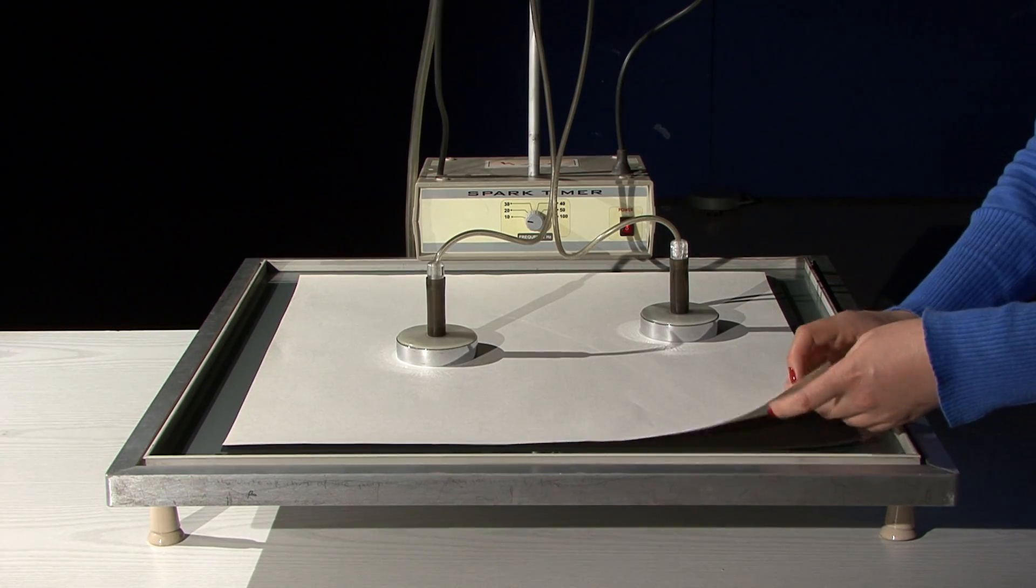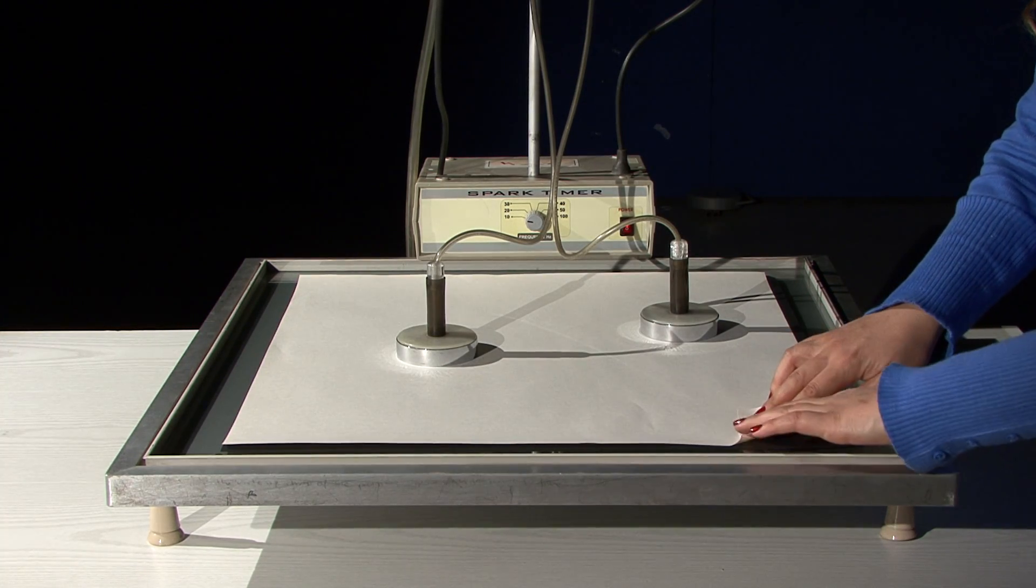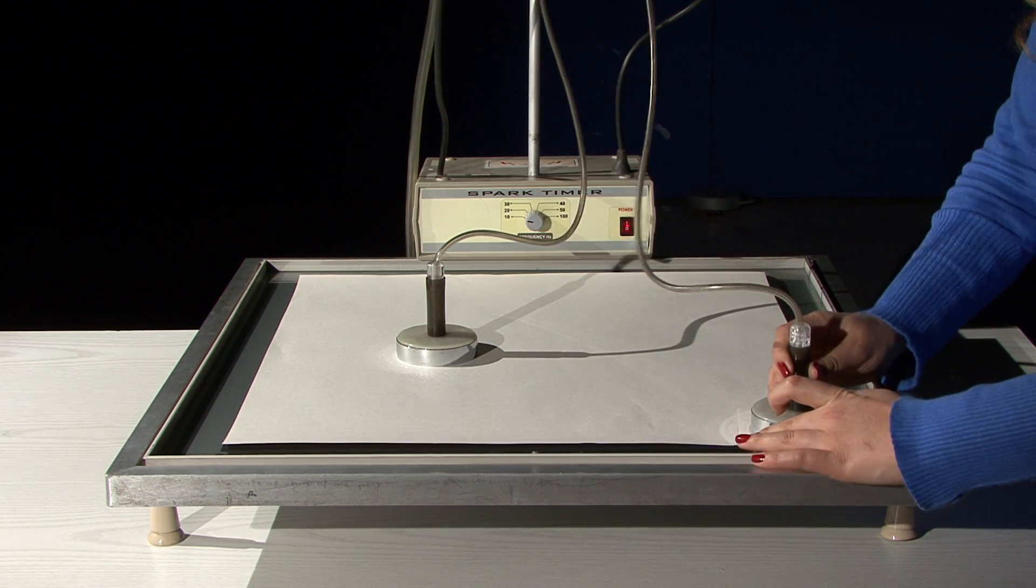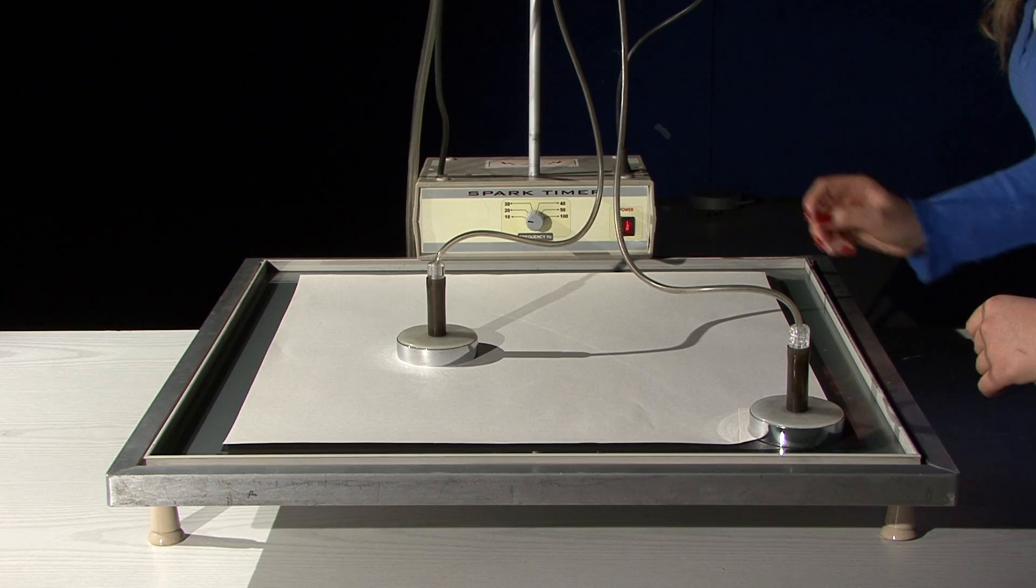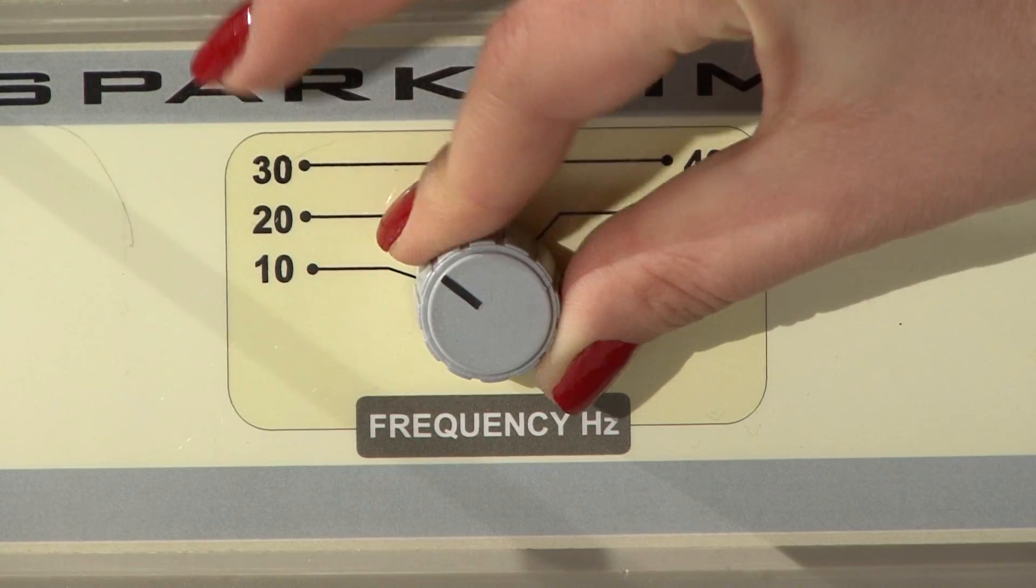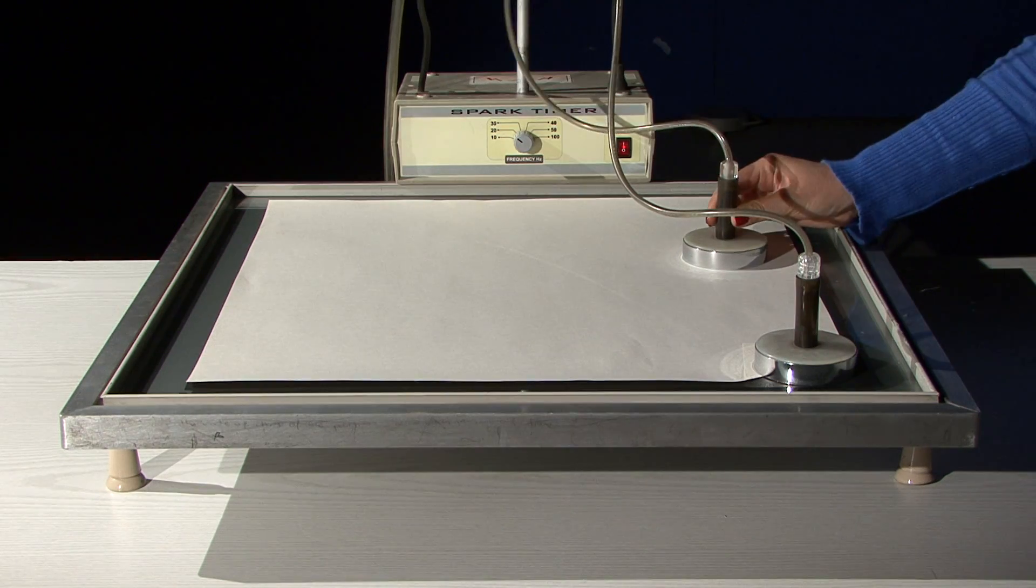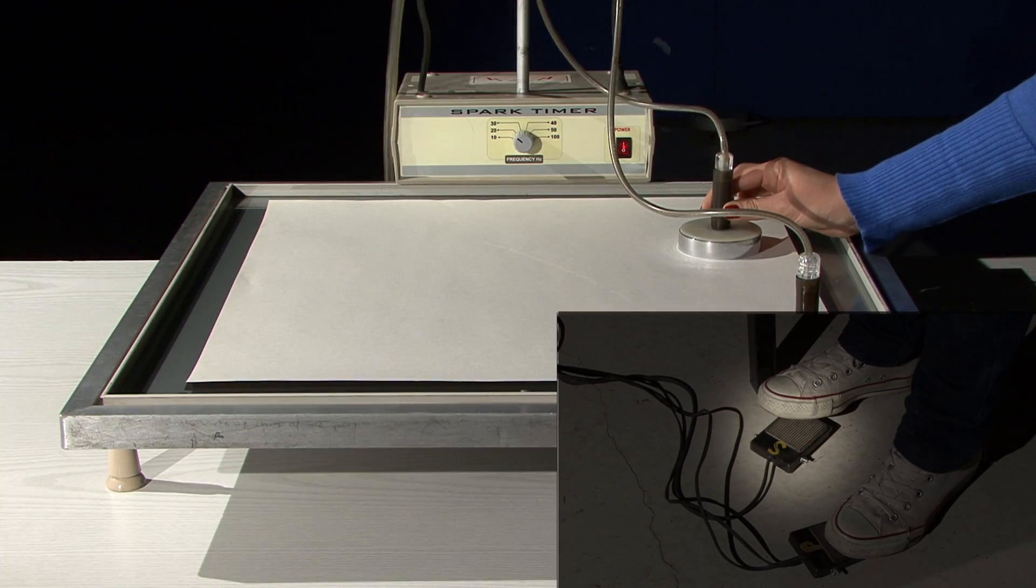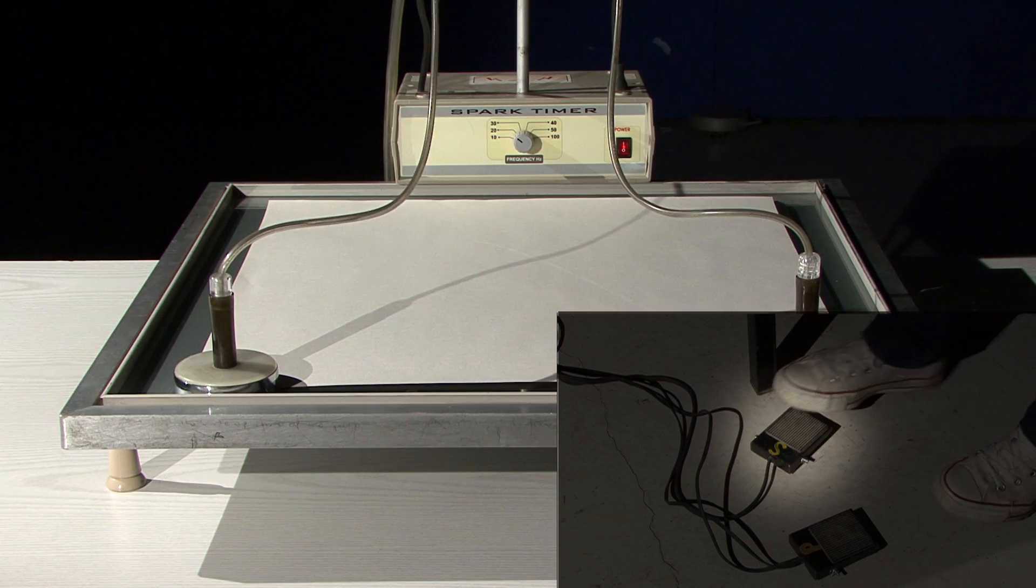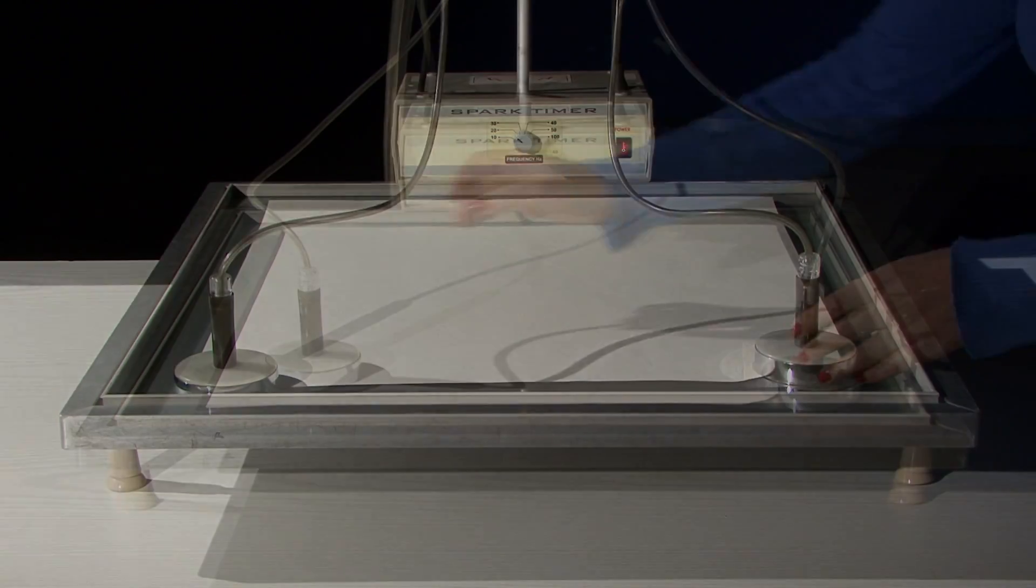Put one of the pucks in a corner to prevent its motion. Set the frequency of the spark timer. Keep the other puck fixed and press on the P-switch. Then launch the puck with a moderate velocity while simultaneously pressing on the S-switch.